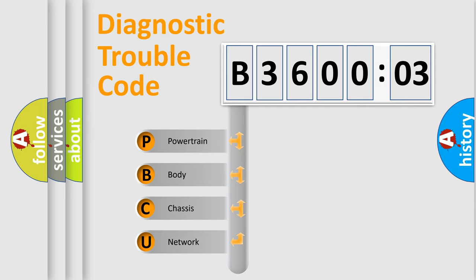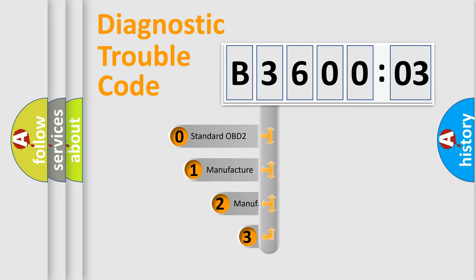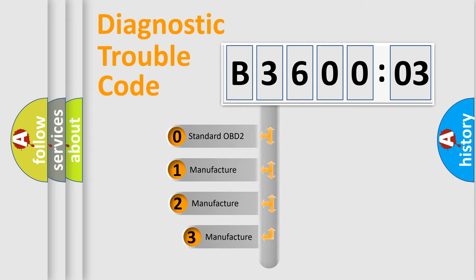We divide the electric system of automobile into four basic units: powertrain, body, chassis, and network. This distribution is defined in the first character code.